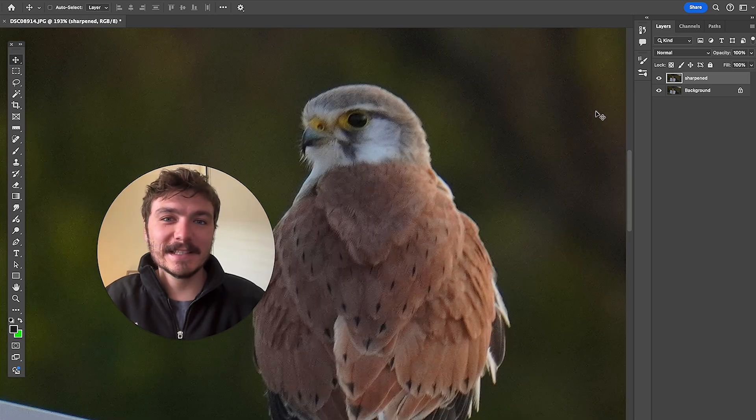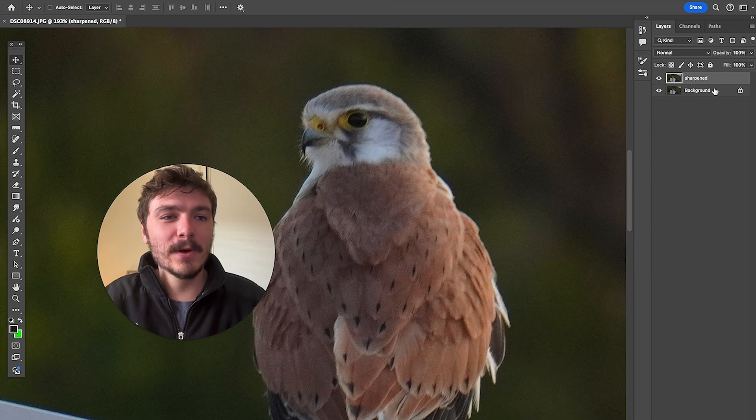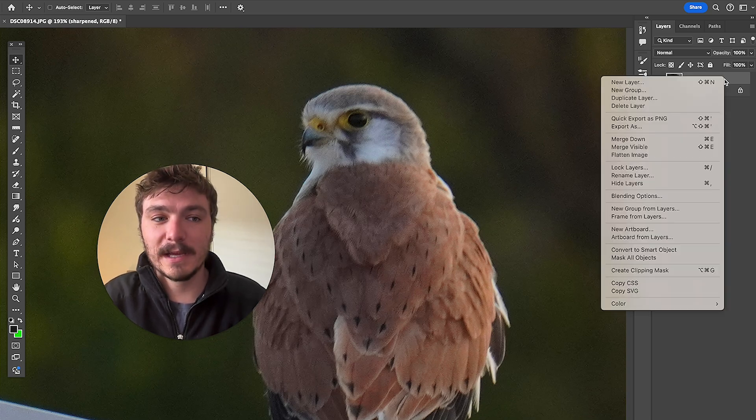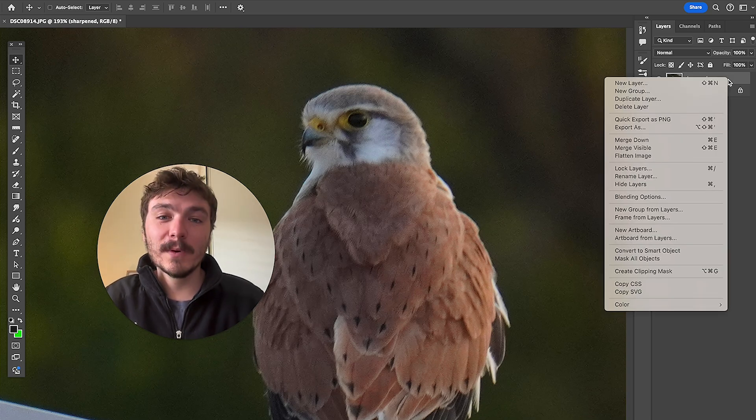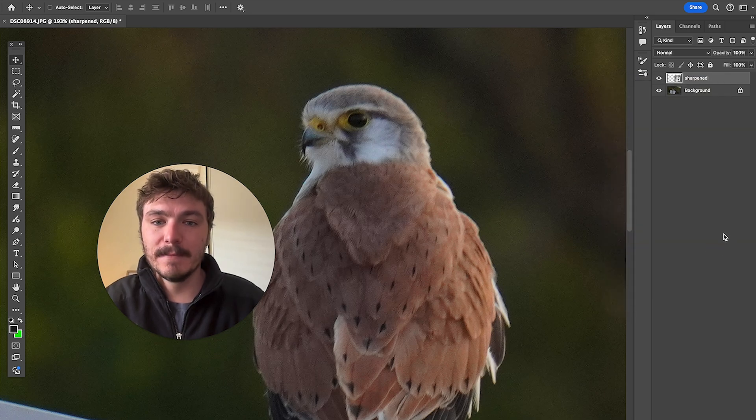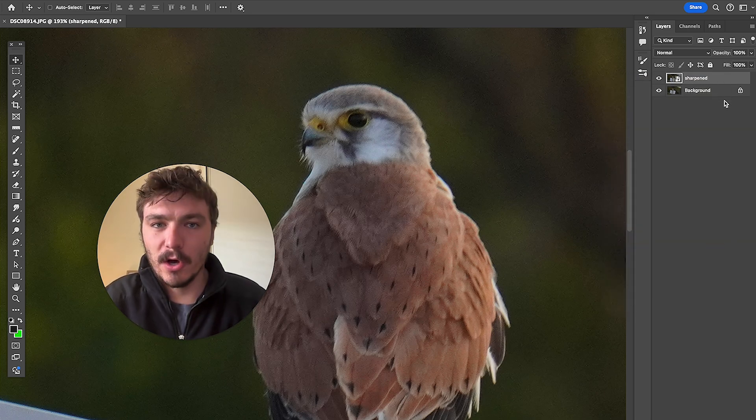Now before we get to the second step what we're going to do is right click on this new layer that we duplicated and we're going to click on convert to smart object. So I'll click on that. Now we have a smart object.